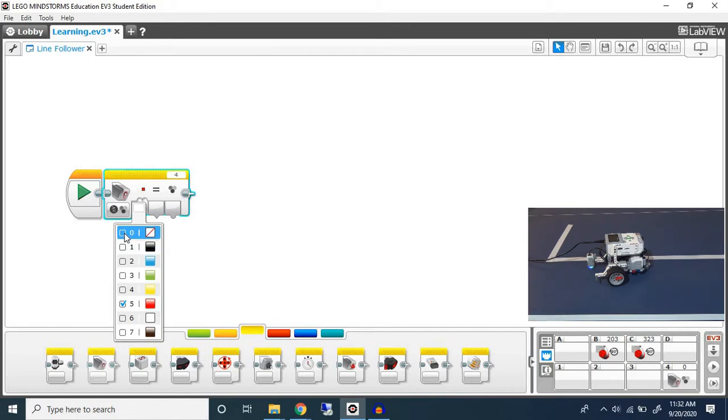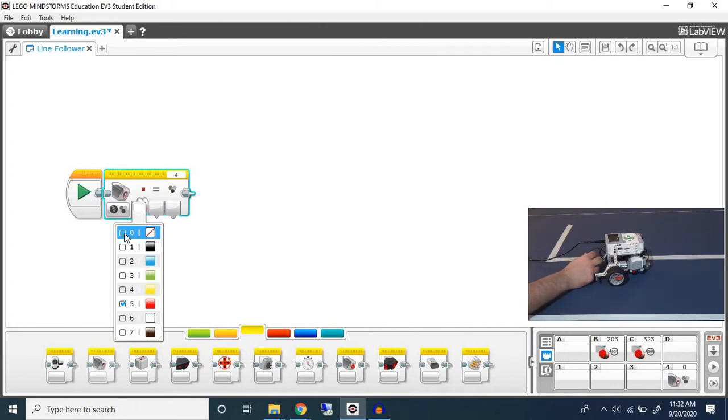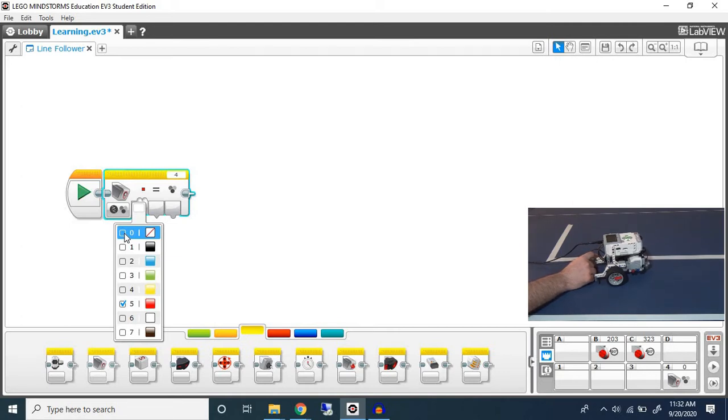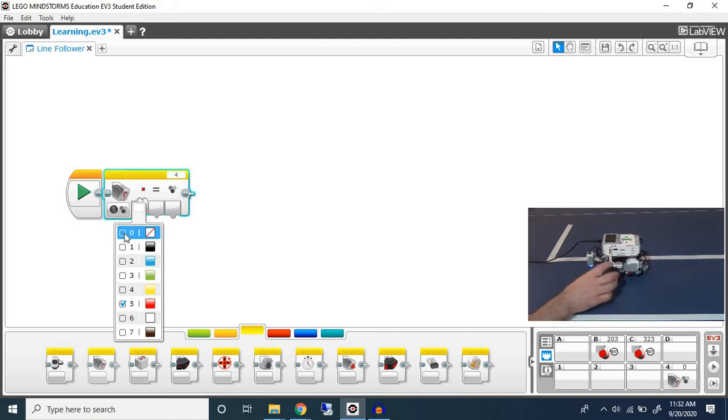You might expect it to detect blue but sometimes discrepancies can occur. For example, sometimes they might detect a dark blue as black or black as no color if it's too close. Oftentimes if your color sensor is too close to the ground it will detect no color, and same if it's too high up. For programming we're going to use the surface as no color because that's what the color sensor is detecting.